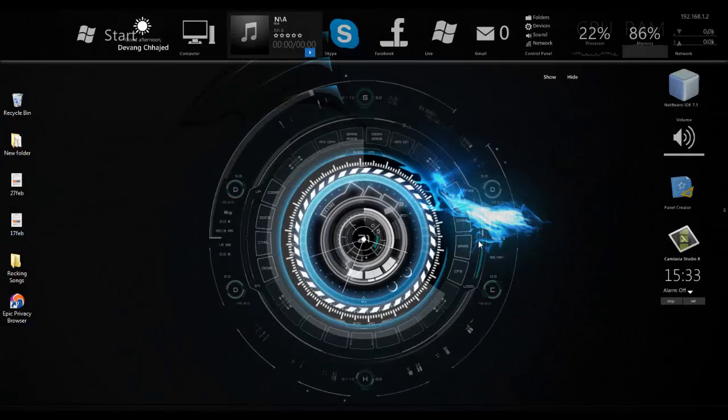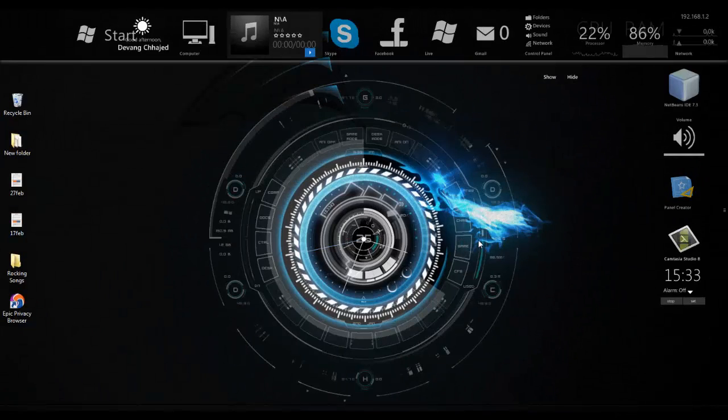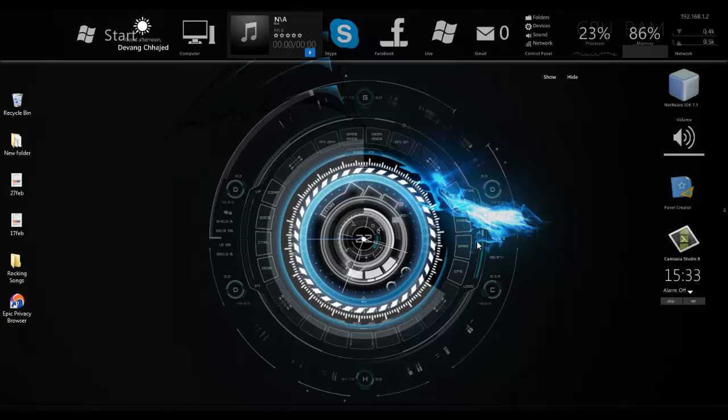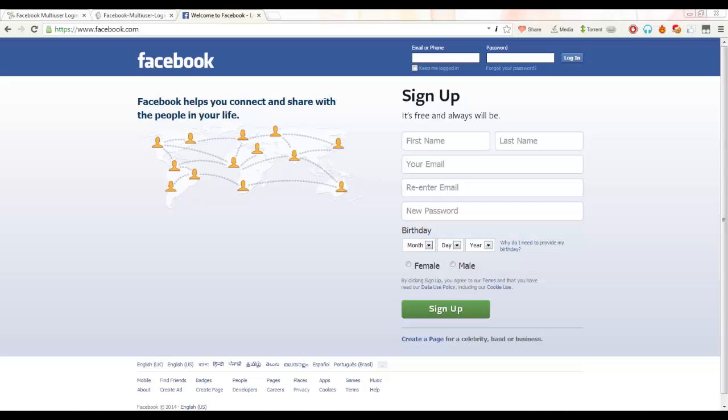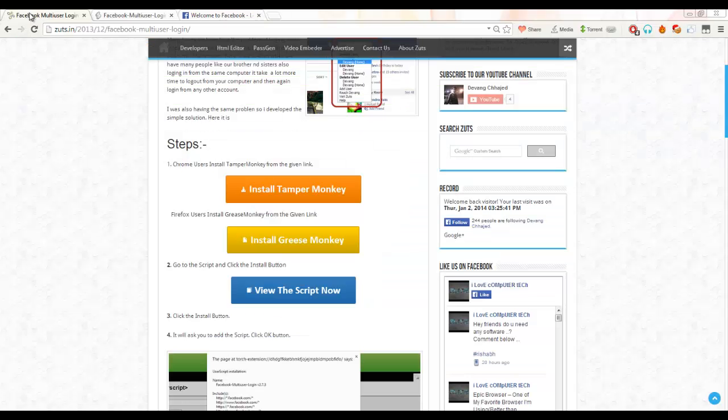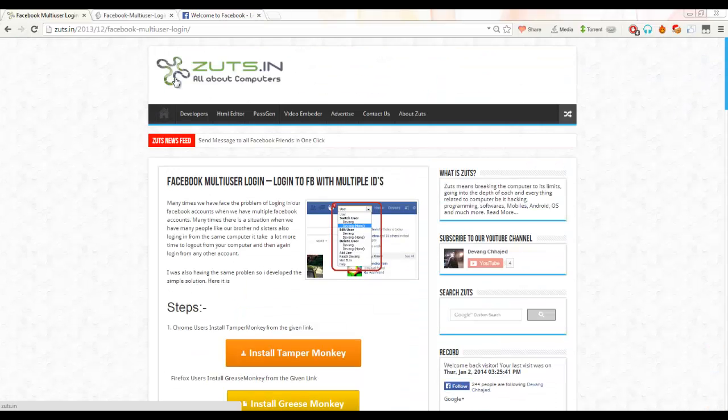Hey guys, this is Zeyvang and I am here to show you how you can log into your Facebook account using multiple IDs. So let's start. As you can see, this is a normal Facebook page and this is my website named zuts.in, www.zuts.in.